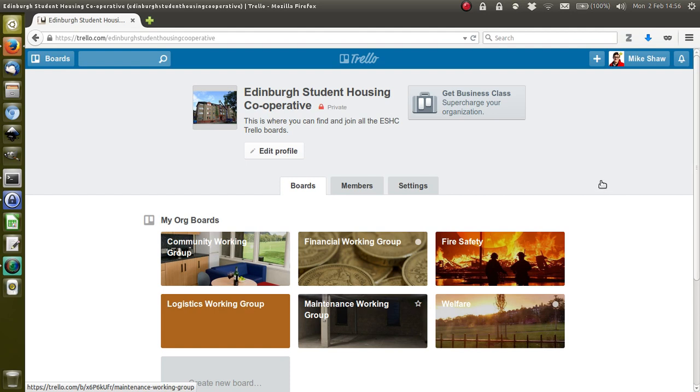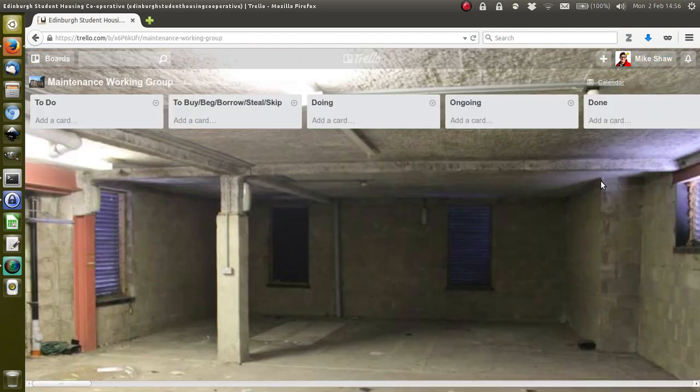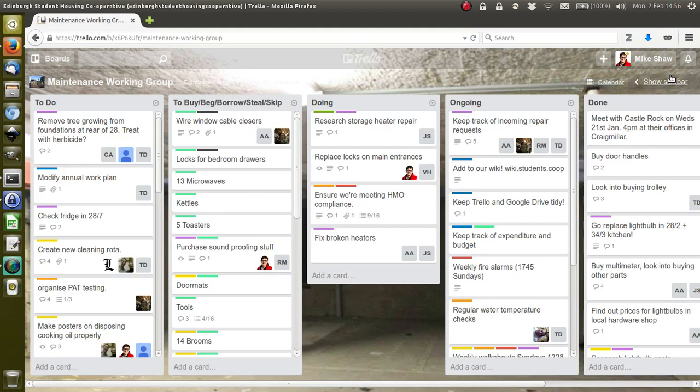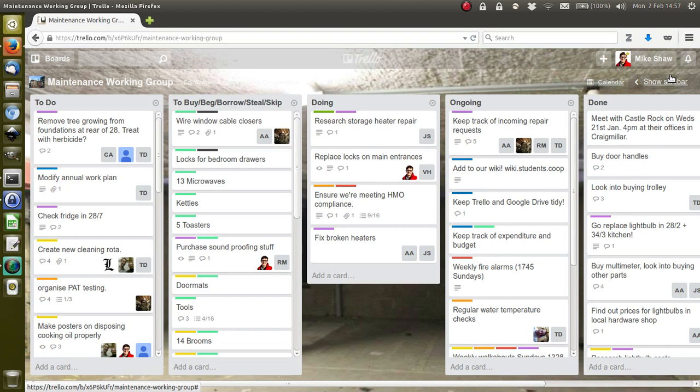Trello is based on a system used in lots of businesses and organizations where they have a big wall and put up different post-it notes and documents under lists, move things around—it's a digital version of that. There's lots of information here, so initially it can be overwhelming, but you will quickly get the hang of it.